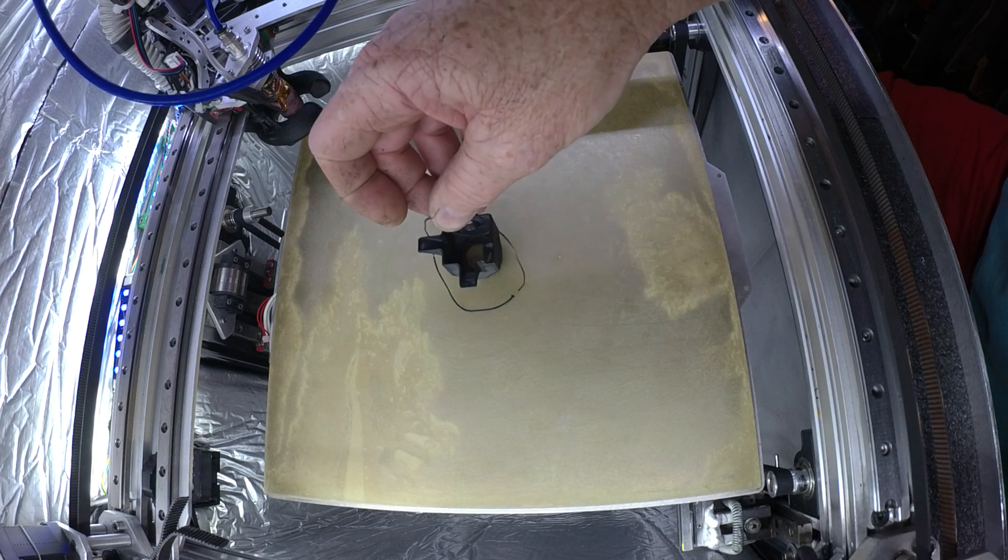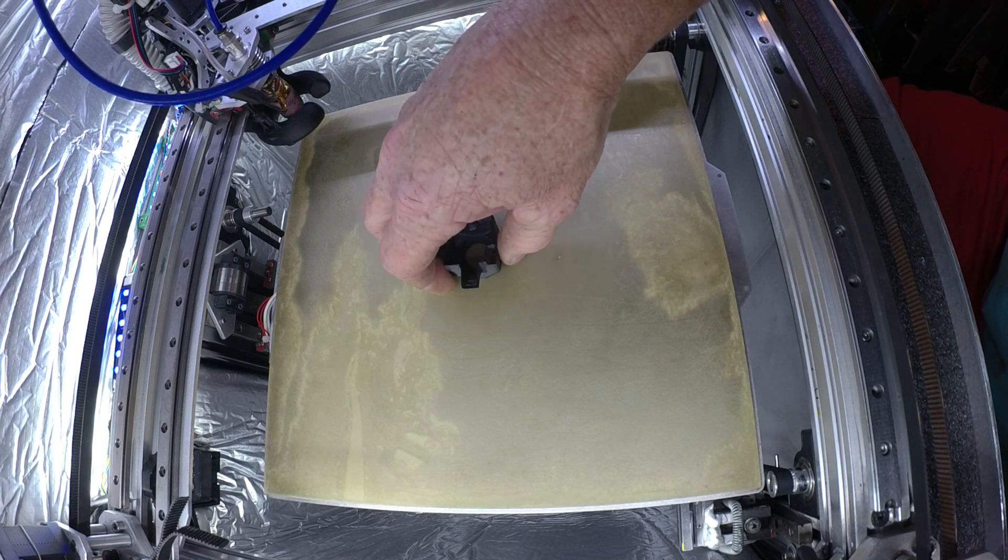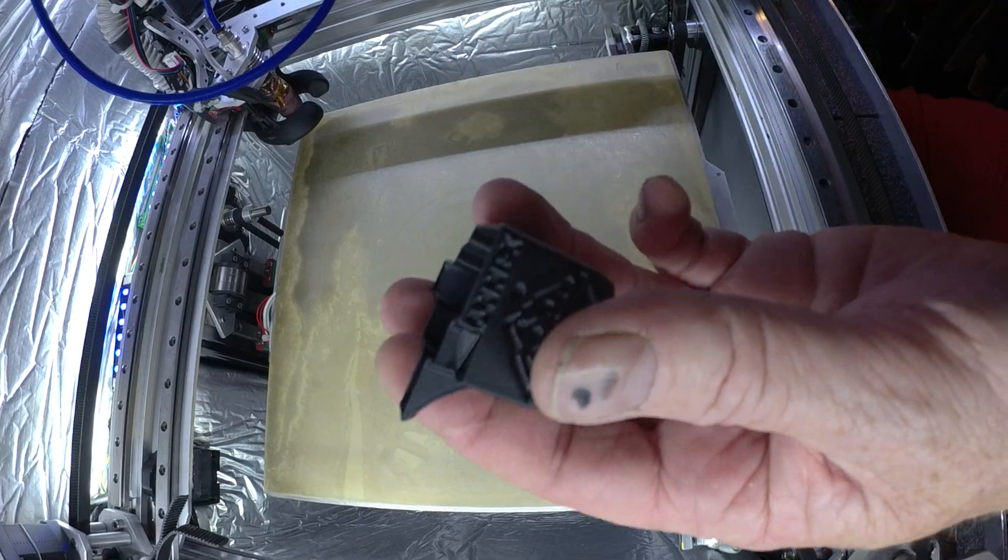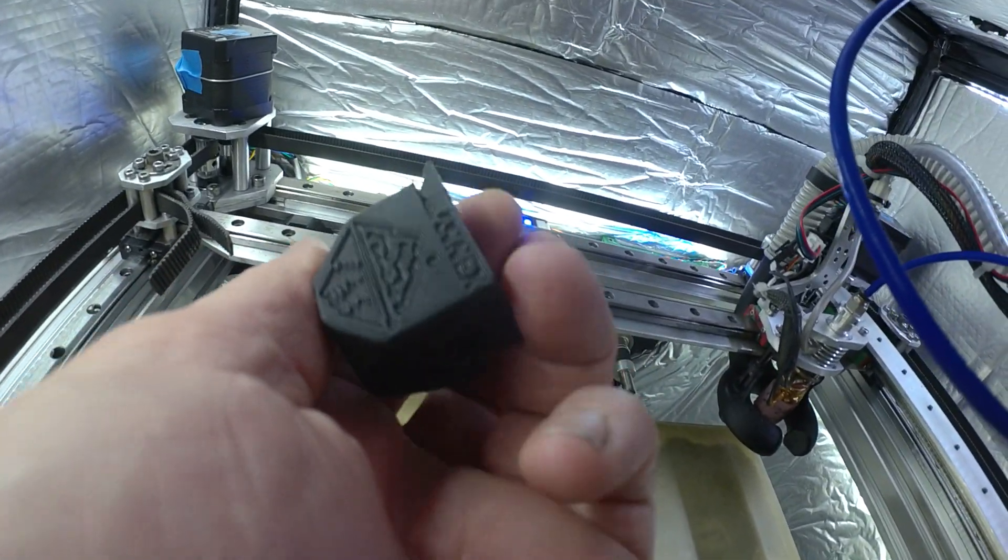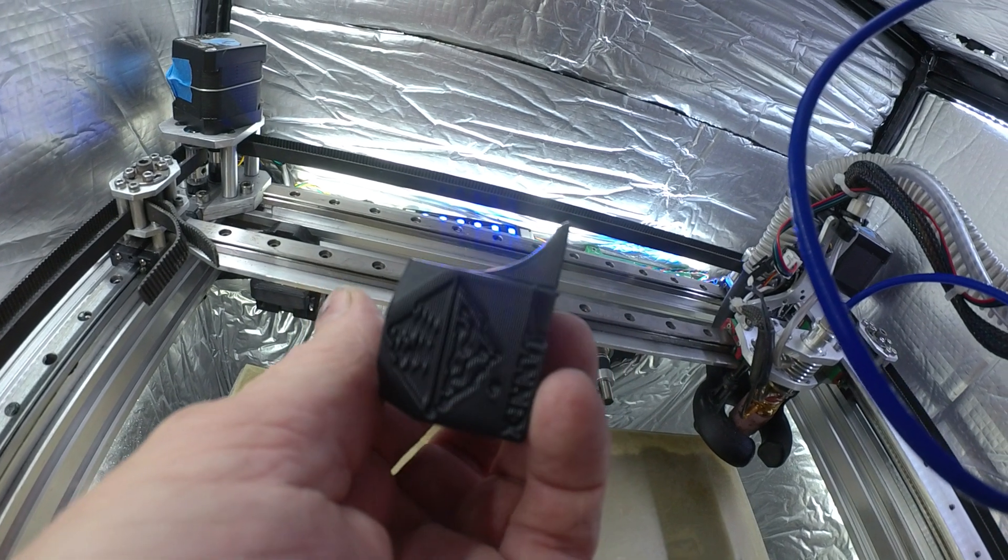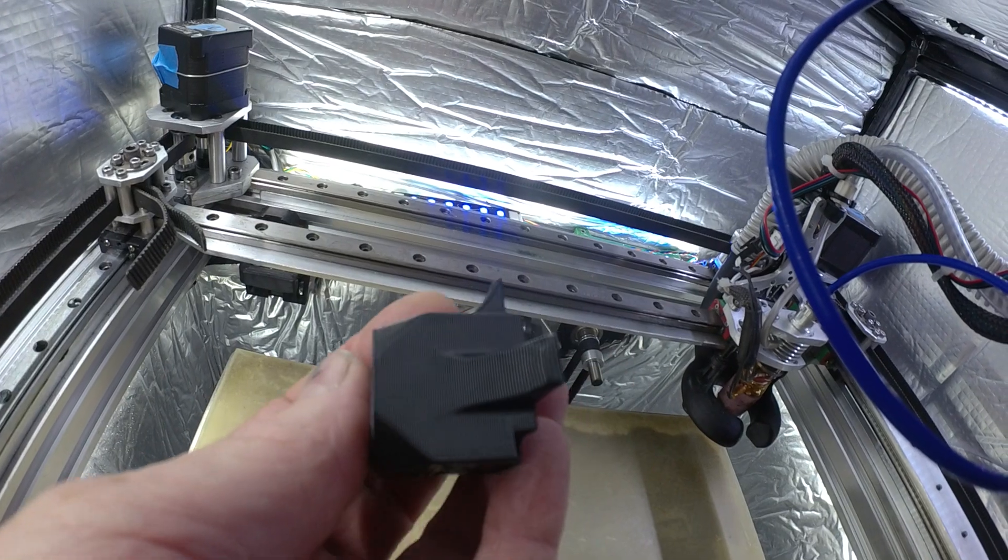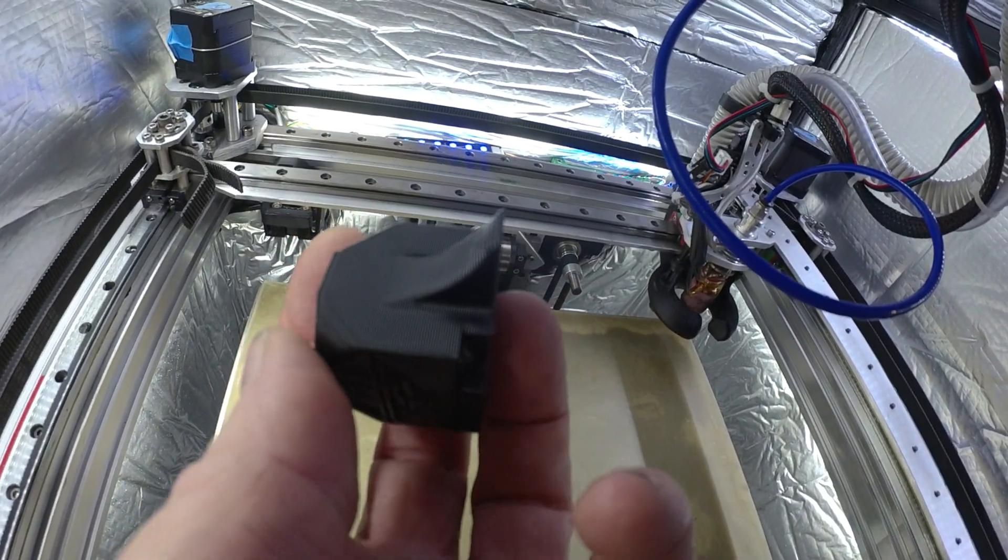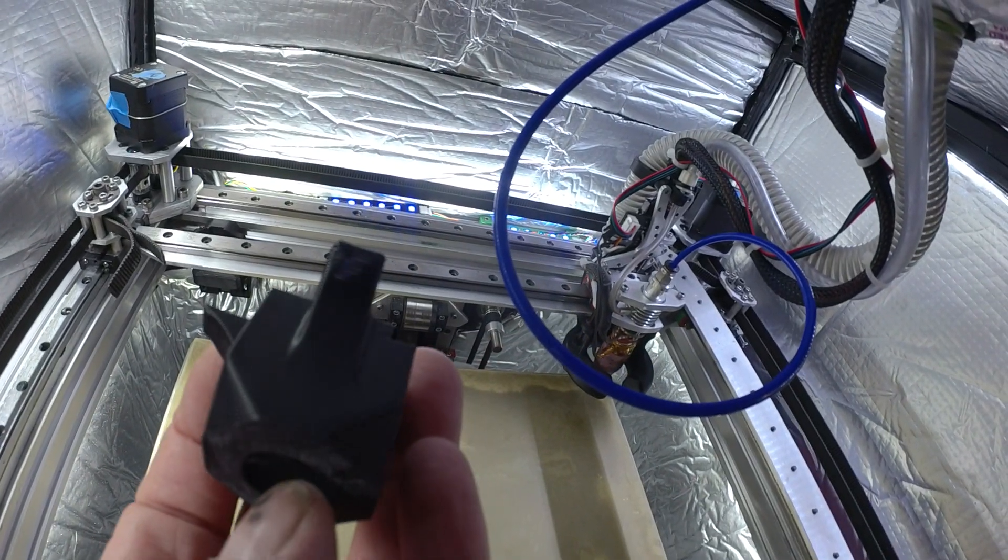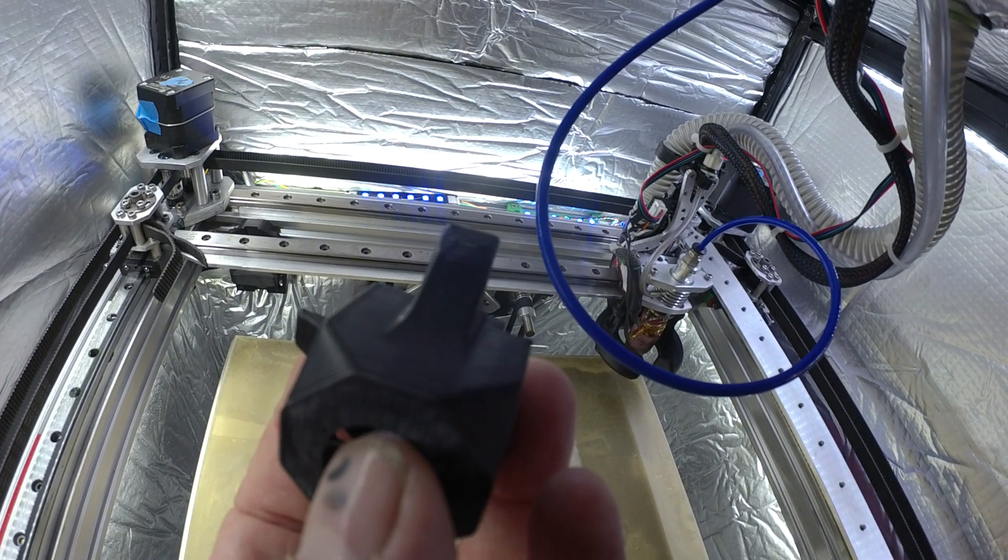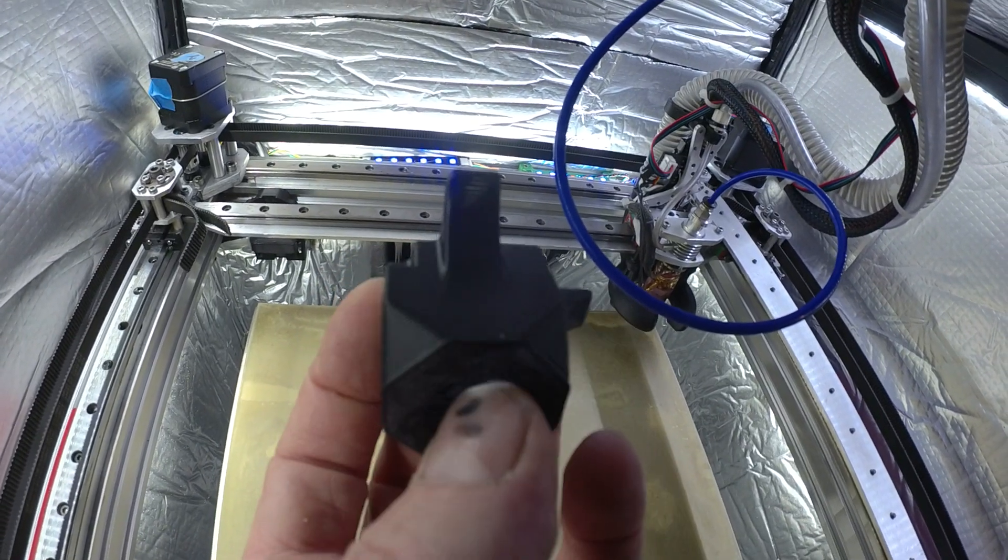And see how it comes out. Let me move the camera here. So again, this is a one millimeter line width. So there's some overheating here on this overhang. Overheating on this one also.